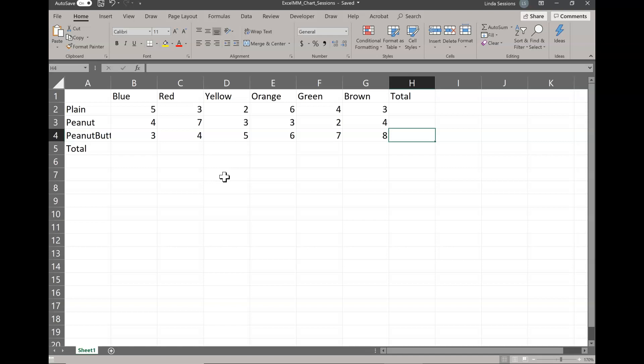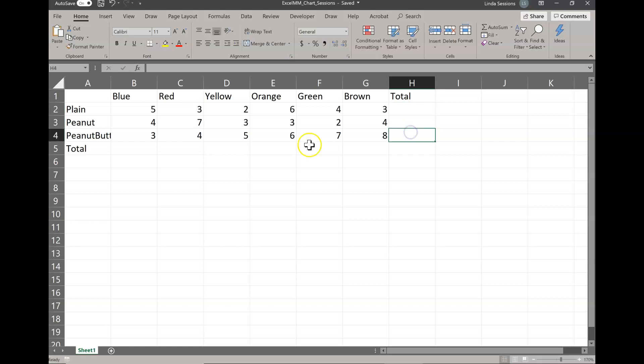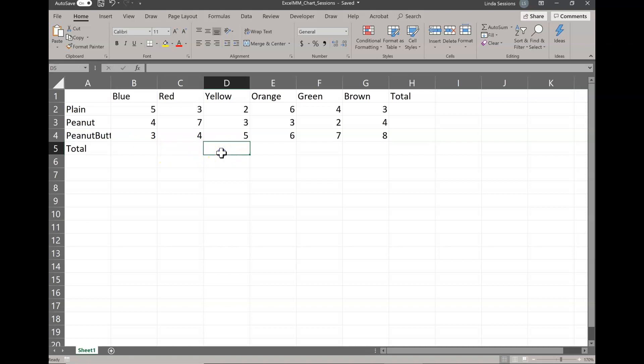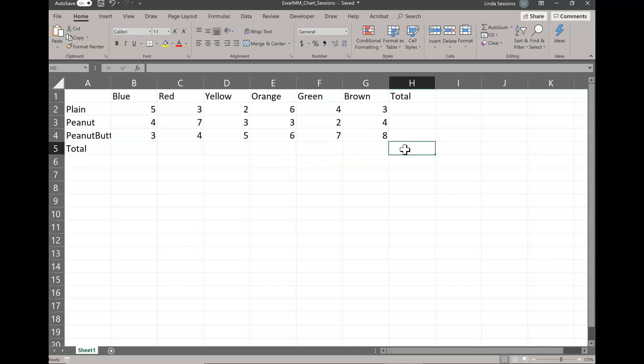Now I'm going to enter in some formulas. There are different ways to enter in the formula and it doesn't matter which method you use to enter in the totals. As long as I see formulas in your total cells H2, H3, and H4, and also a formula for B5, C5, D5, E5, F5, G5, and H5 — whatever method you use to create the formulas is fine, as long as there's a formula. I don't just want to see plain numbers entered in.